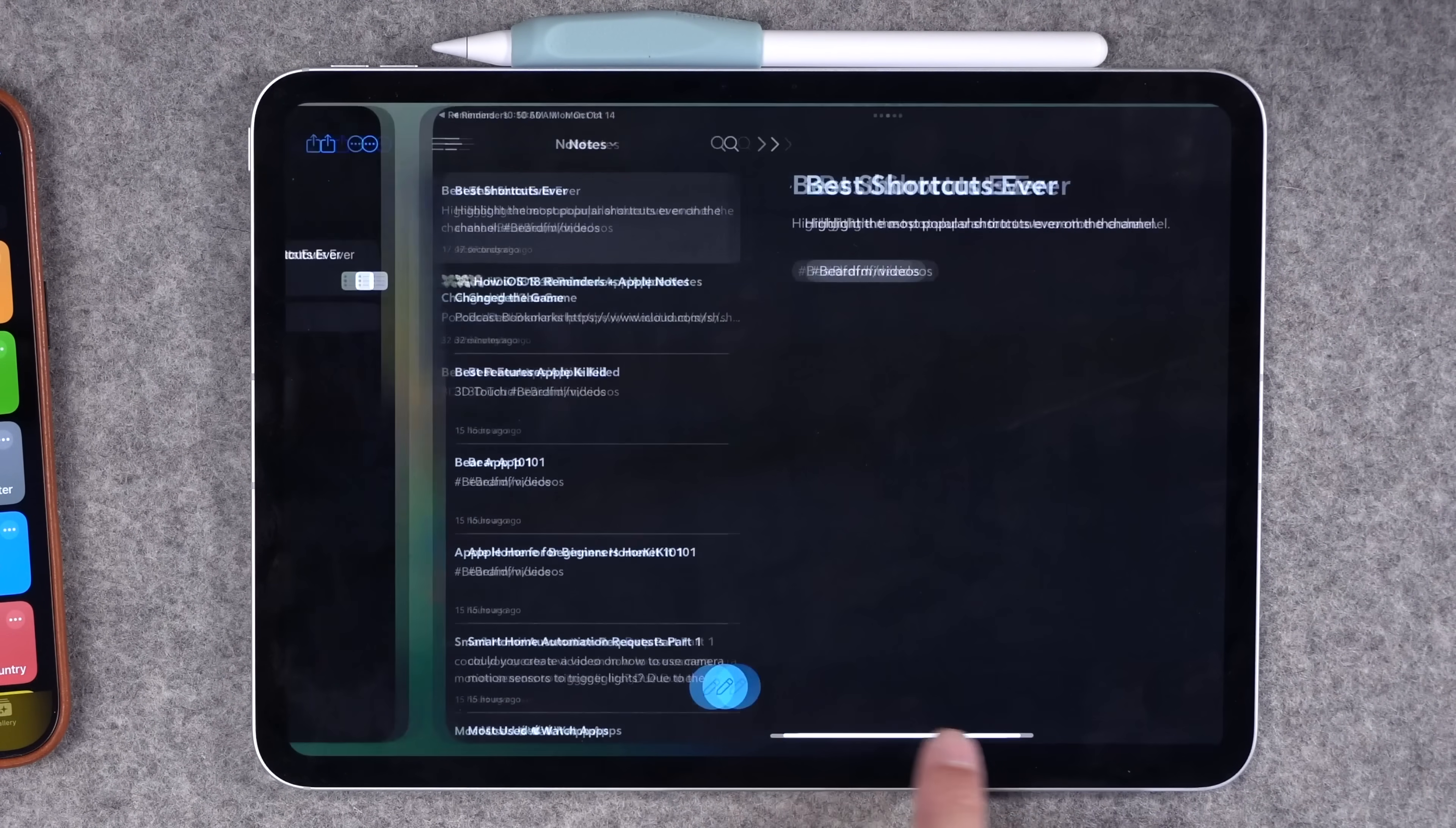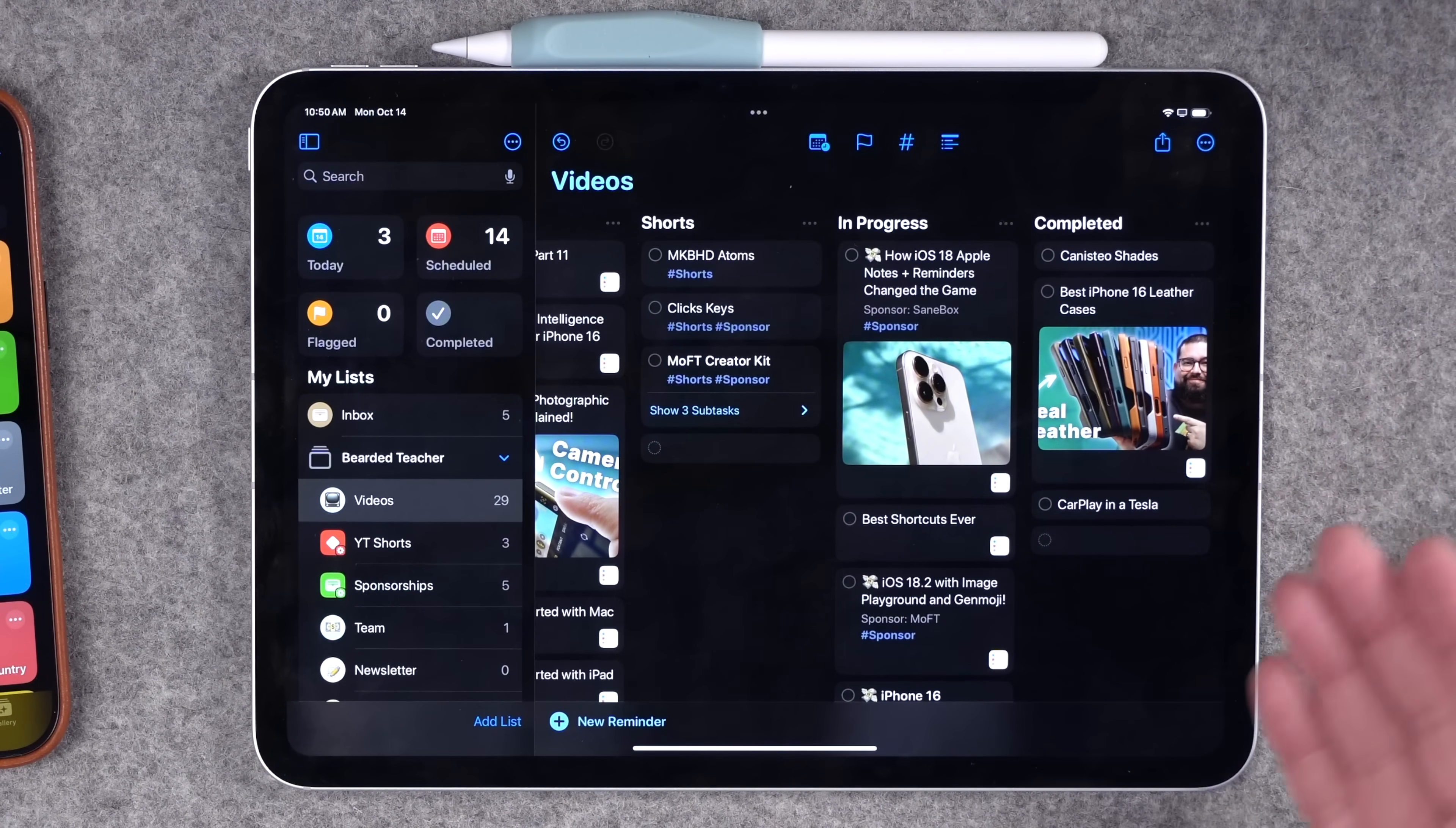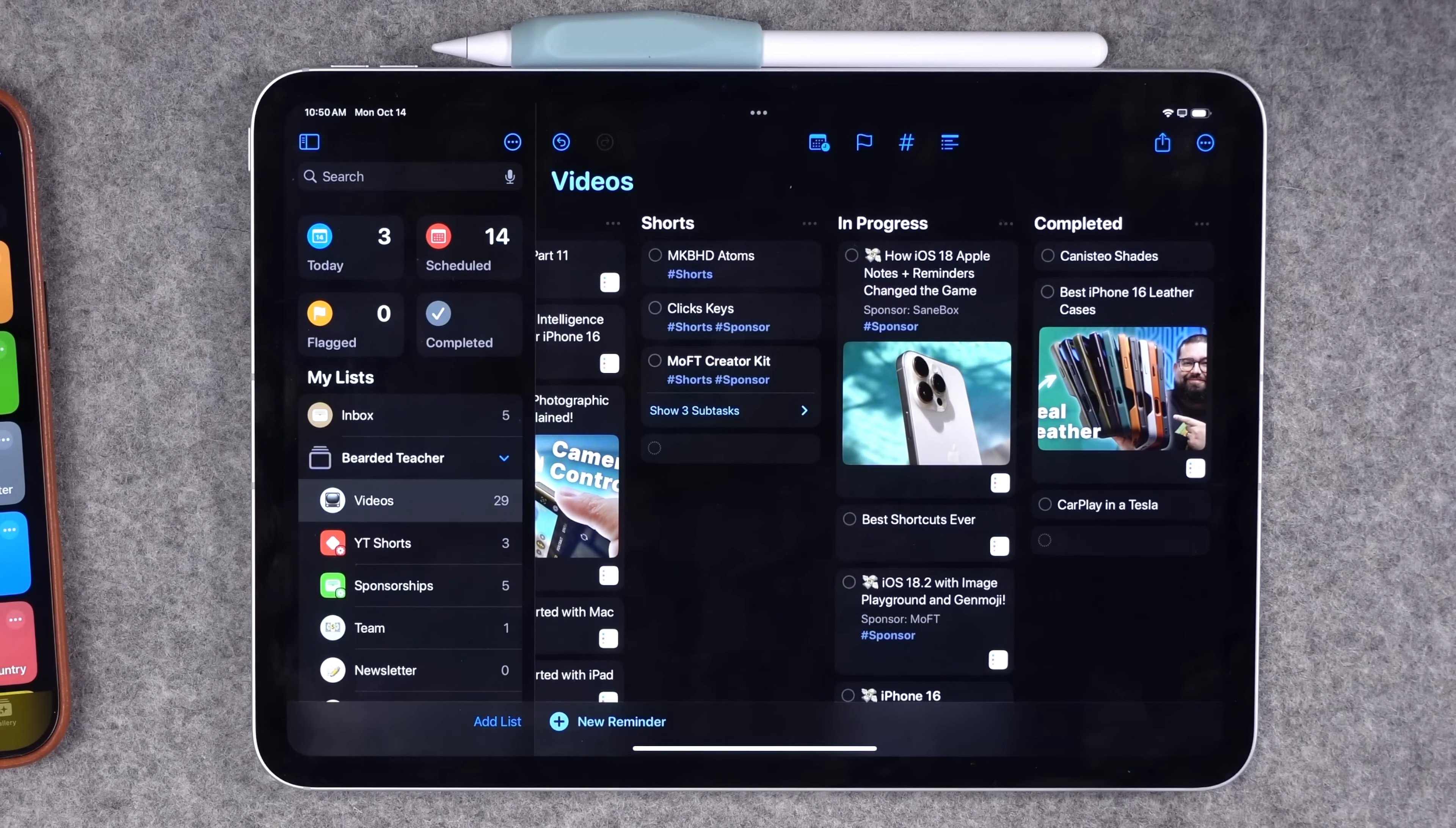Then I can move this into my in progress column and that other column automatically disappears once I remove the reminder out of it. Now I wish I could specify an actual column in the shortcut. This way it goes directly to my in progress or shorts columns, but maybe that's a feature that will come in future reminders updates.